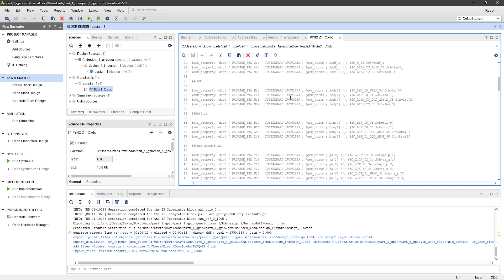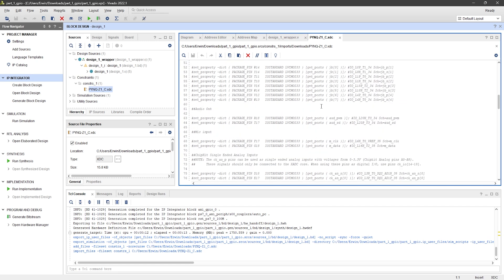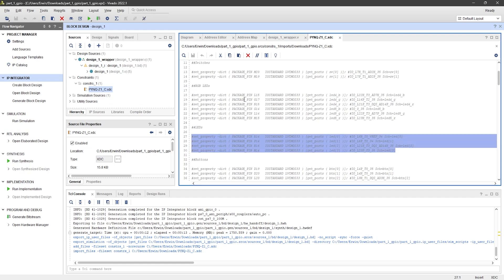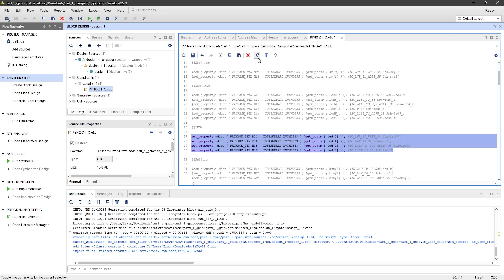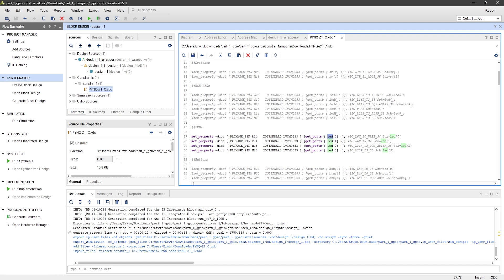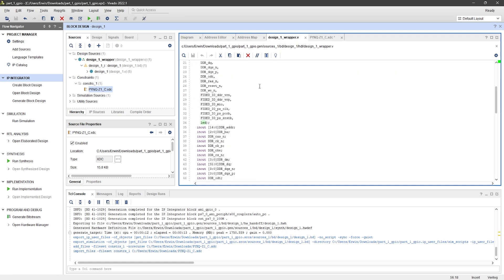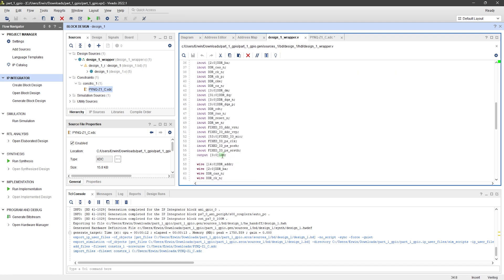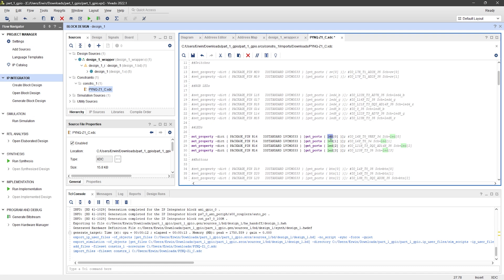Open the constraint file, scroll to the section for the LED definitions, and uncomment that part. The signal name LED must match the port name in the top-level wrapper. And don't forget to save the constraint file after making the changes.